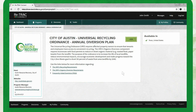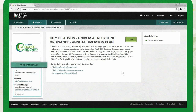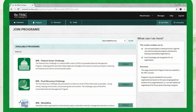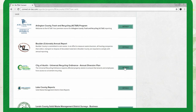Once your account is activated, click the join button to complete your registration. If you don't see the join button, click the programs tab and enter City of Austin. This will lead you to the Austin Resource Recovery Program. Then click details.